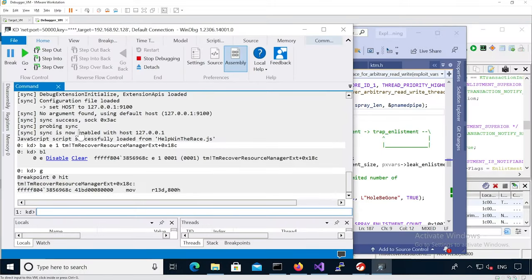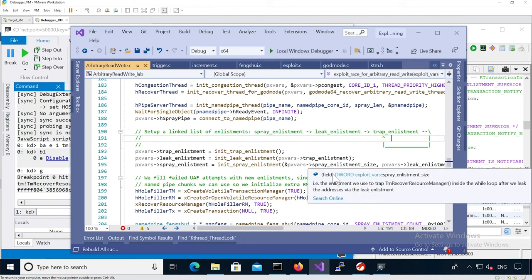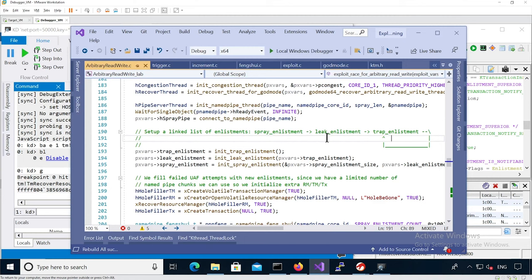Let's go back to the debugger. We've got our breakpoint hit, which means we actually won the race condition. Remember, the two fake k-enlistments we get the kernel to actually parse are the leak enlistment and the trap enlistment.